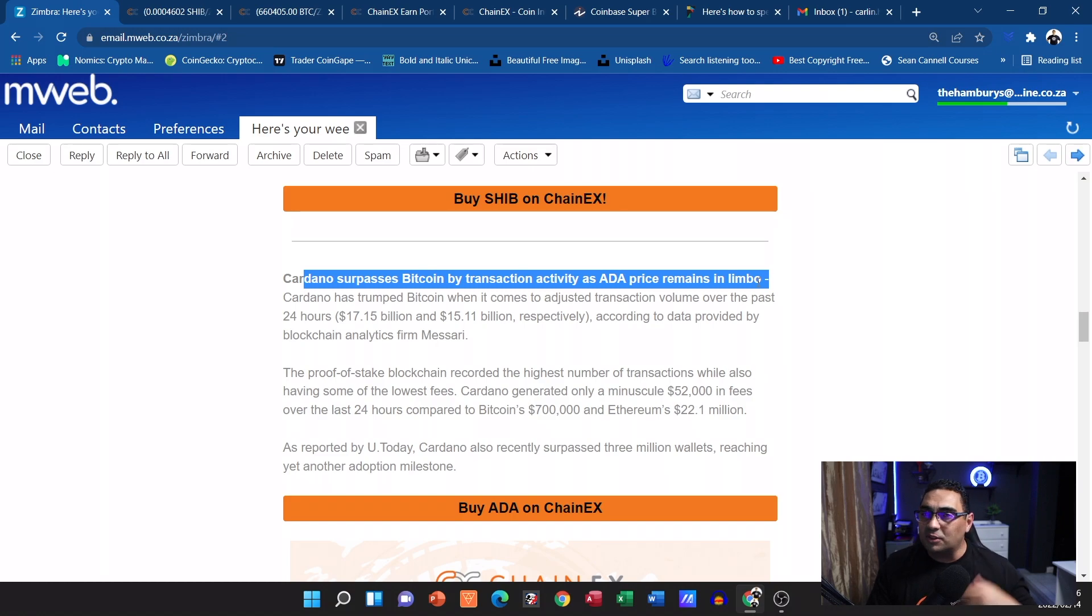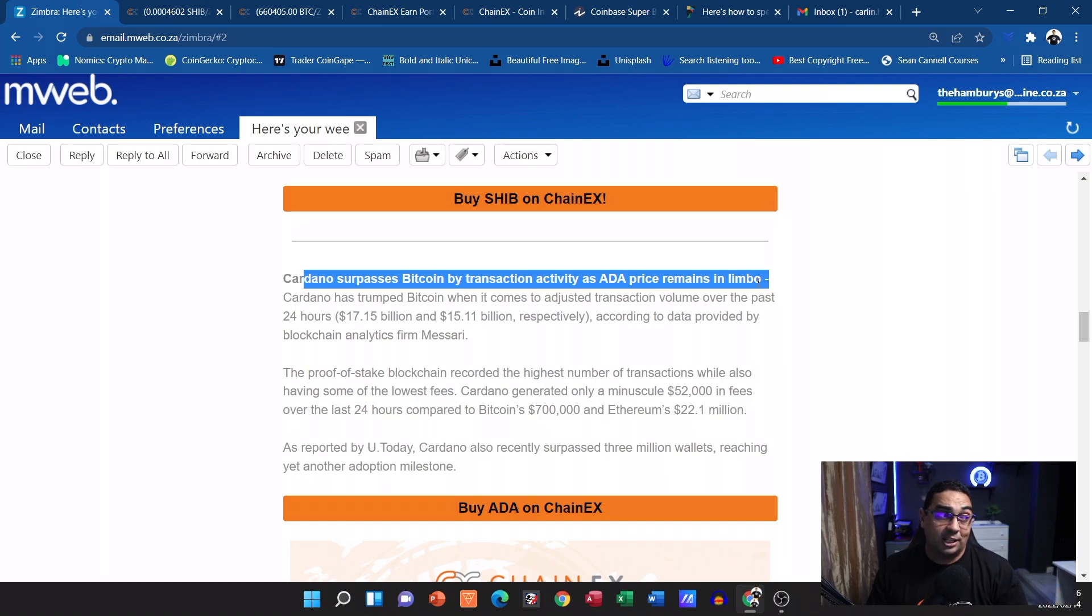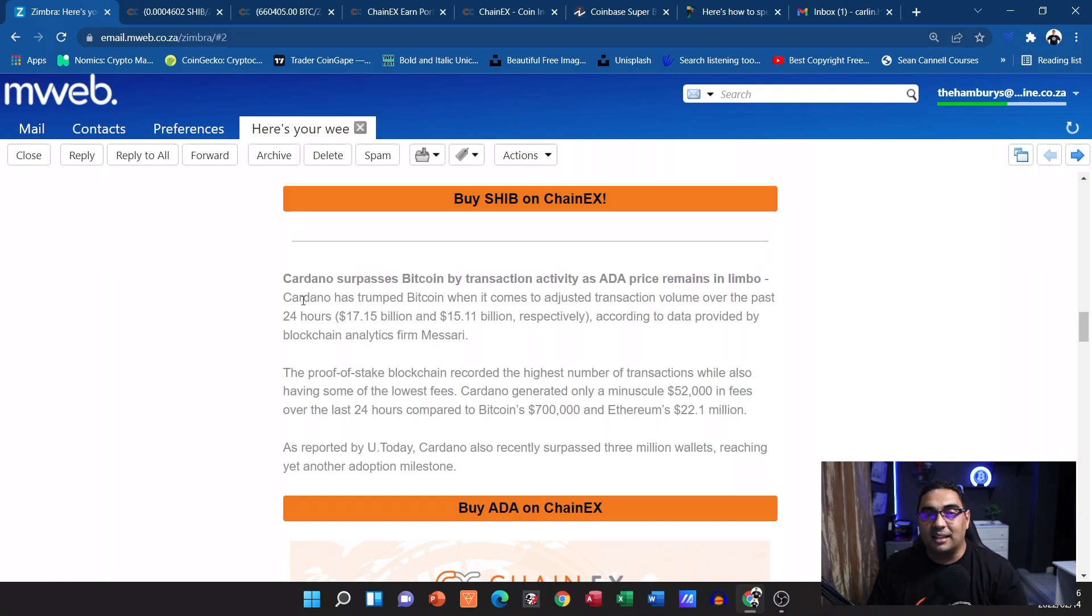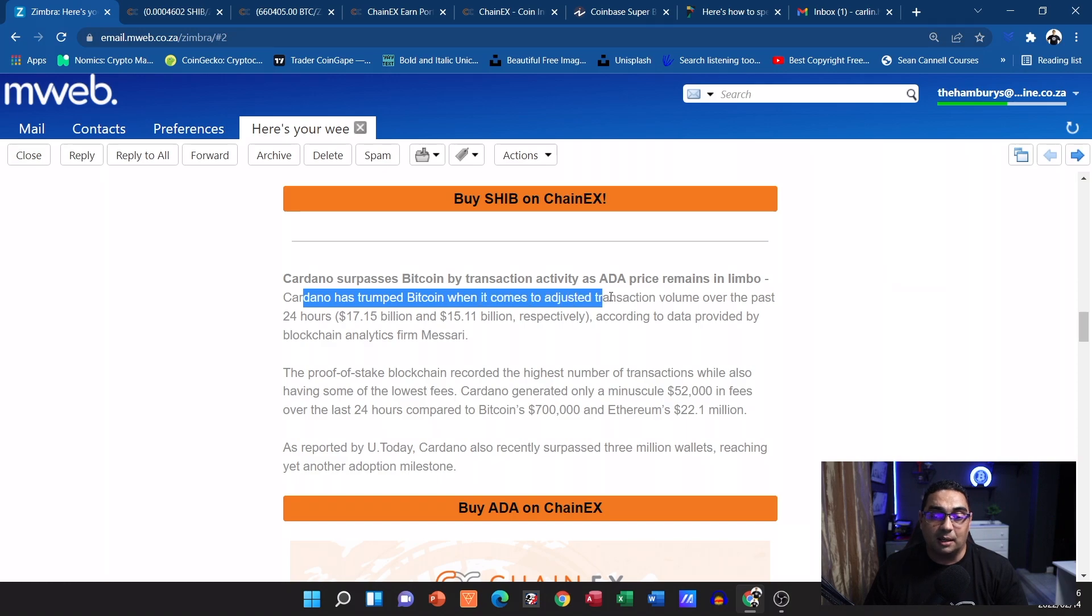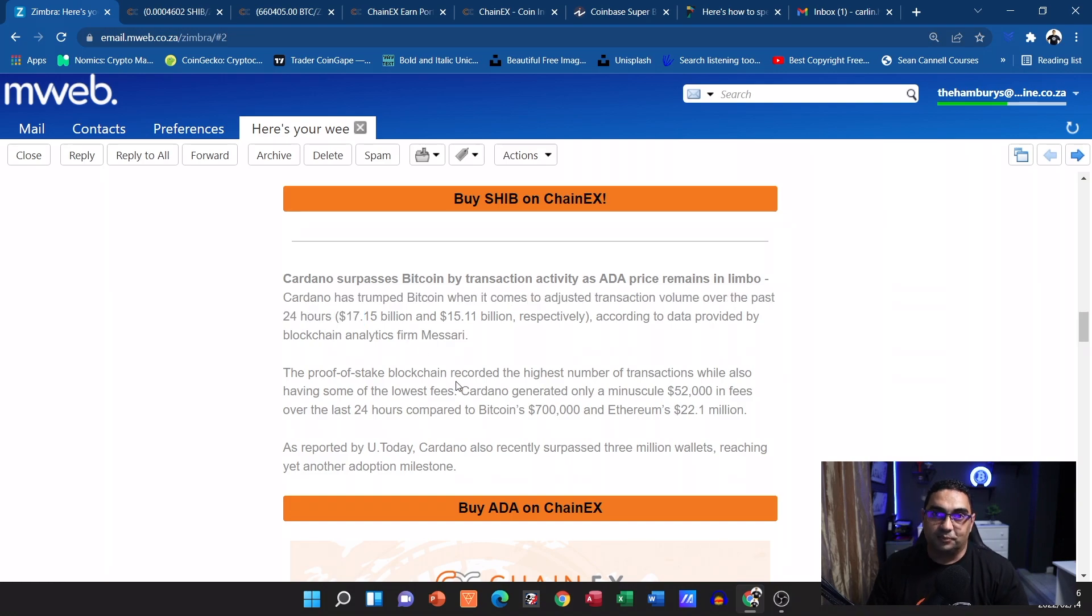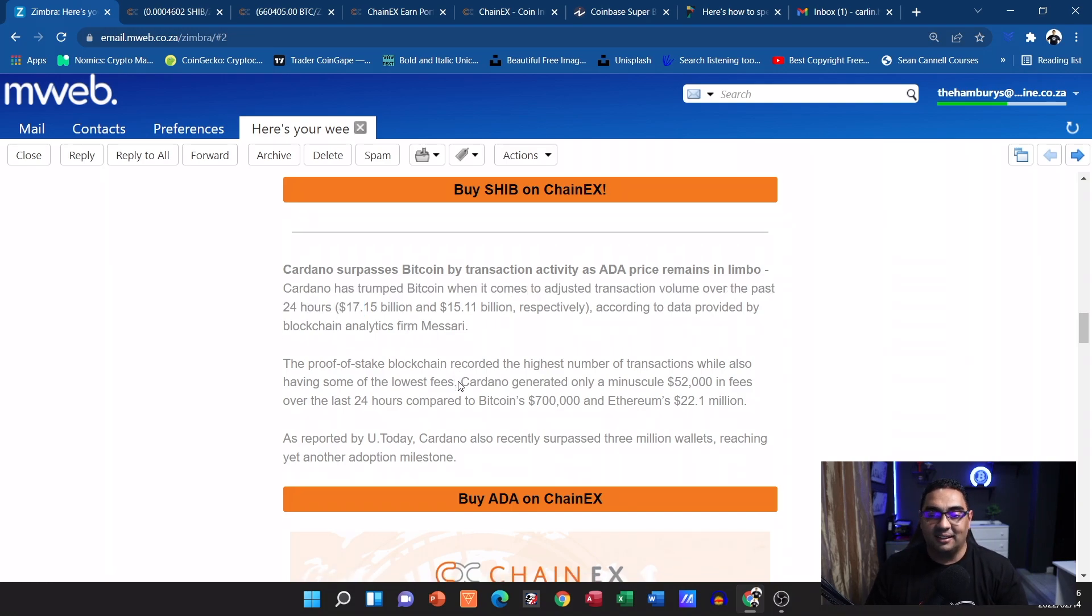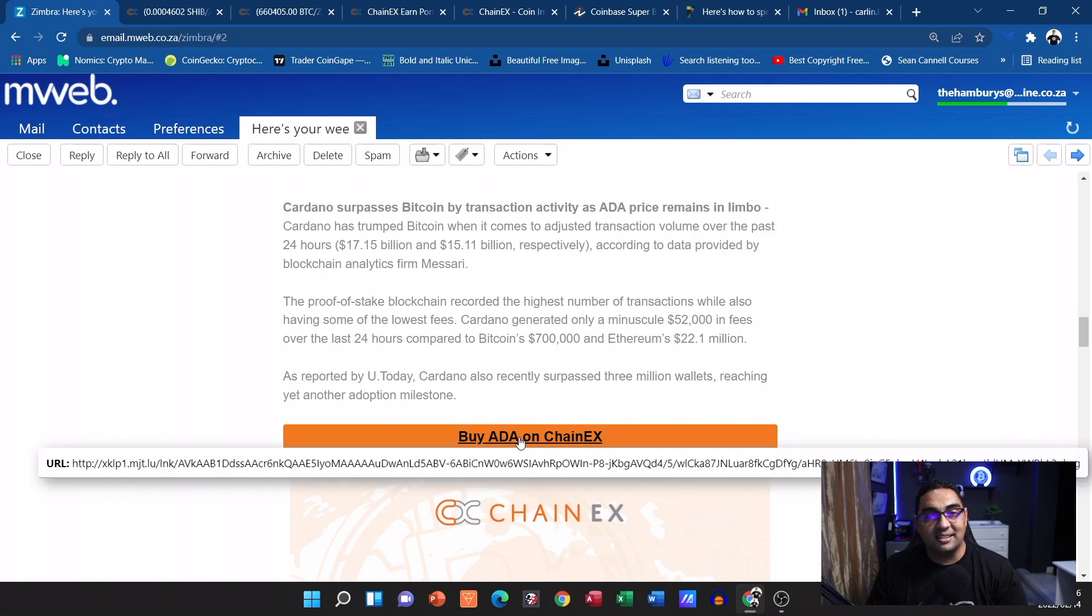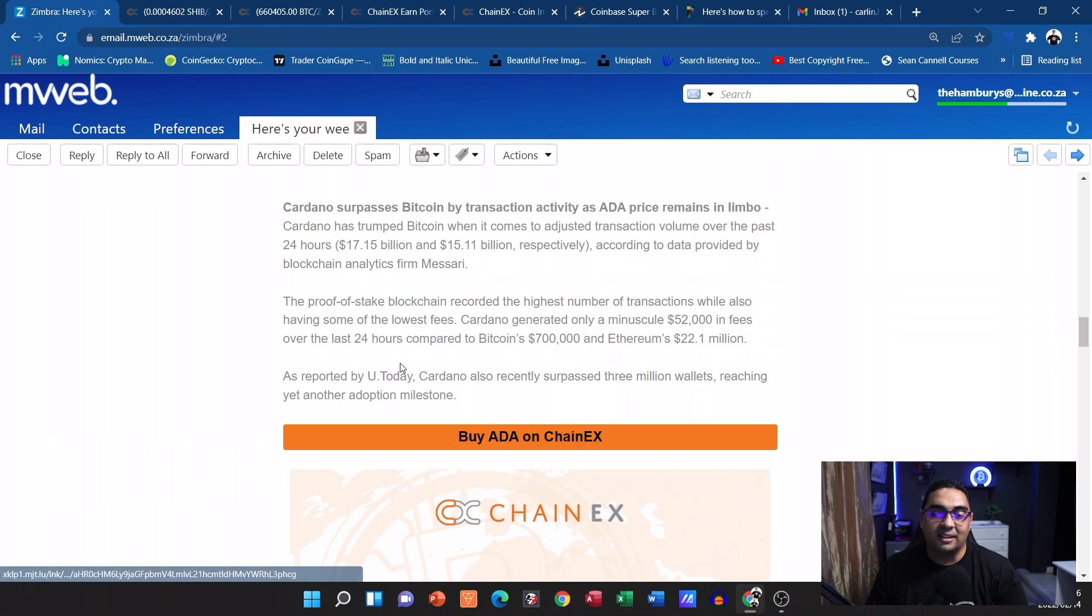So it hasn't jumped too much up in value, it's sort of remaining stable. It actually had the nickname 'stable coin' as well. But here they just remind us that Cardano has trumped Bitcoin when it comes to adjusted transaction volume over the last 24 hours. So keep an eye on ADA, keep accumulating. And again if you want to keep accumulating, there's the link, click on it, it's going to take you through and then you can buy your ADA on ChainEX.